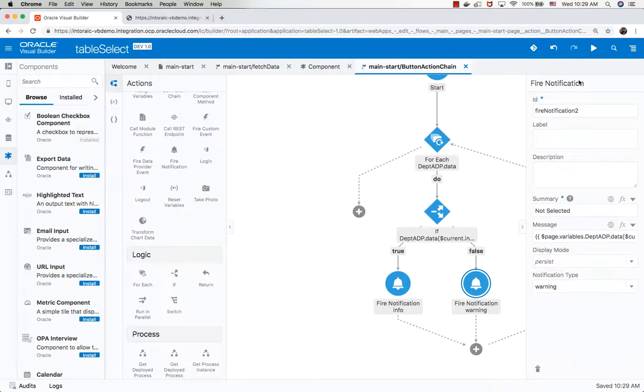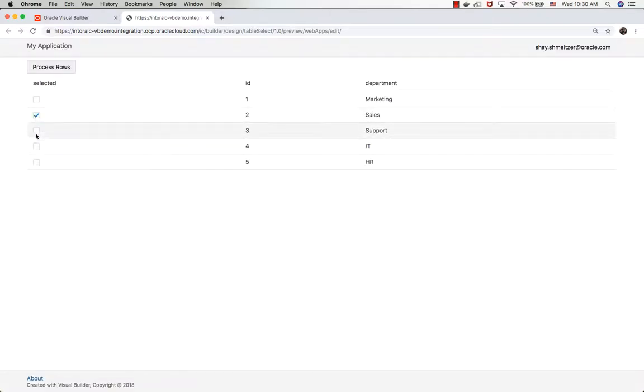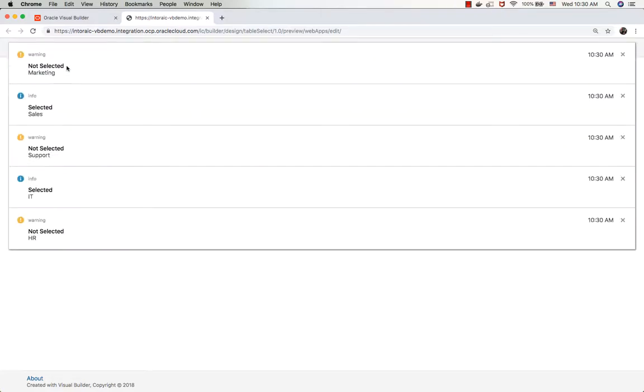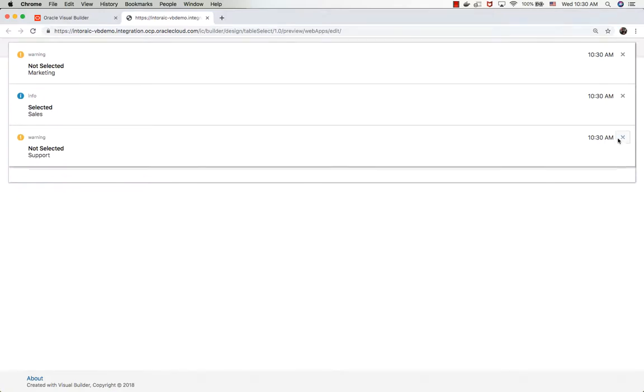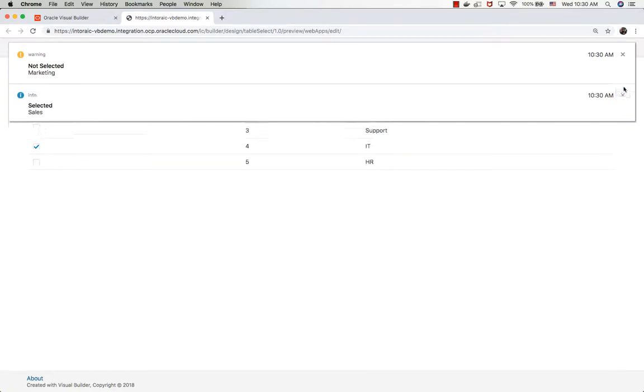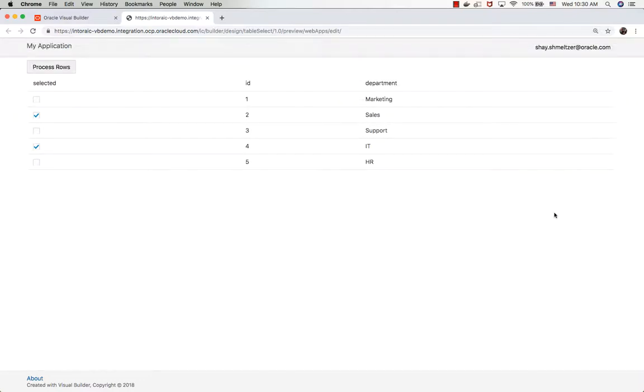That's it. We are ready to run our application. When the application shows up, we have the list of departments. Let's choose the sales and IT departments and then press the button. We run through the loop and show the messages about the rows that were selected and the rows that weren't selected. That's basically how you create a checkbox to select specific rows in your application in Visual Builder.